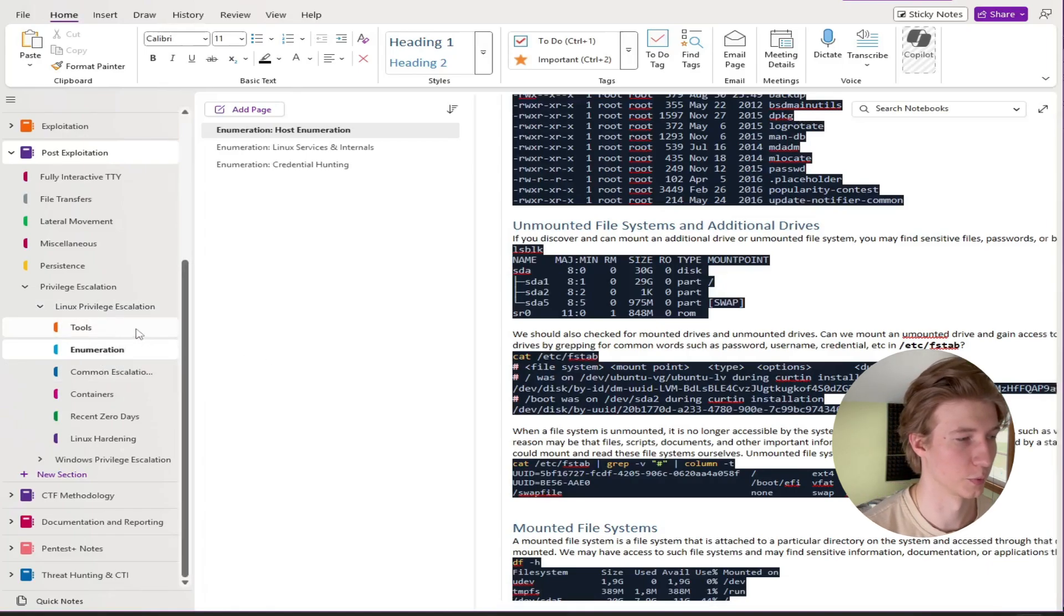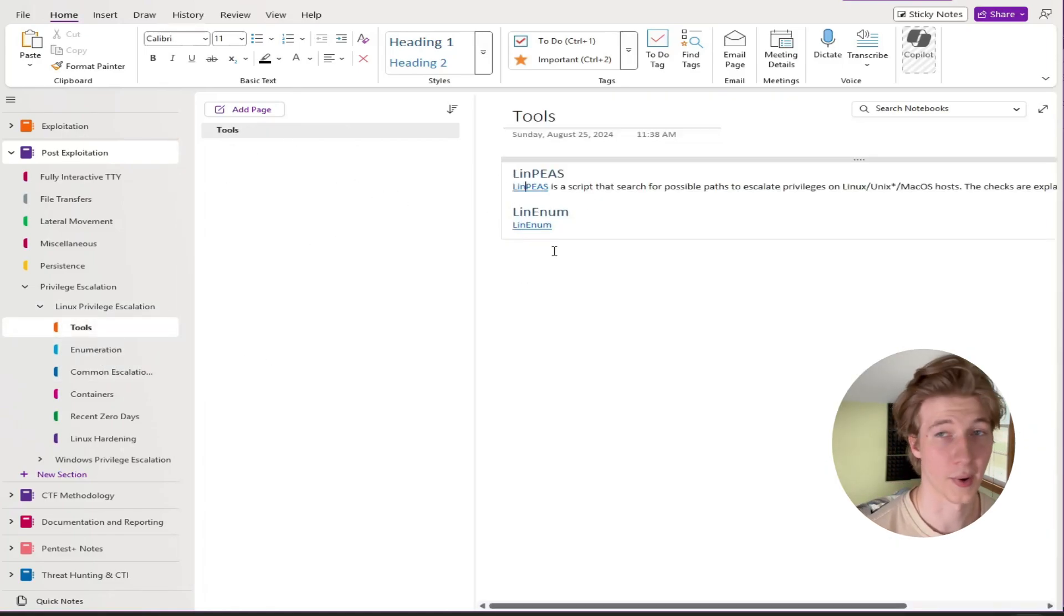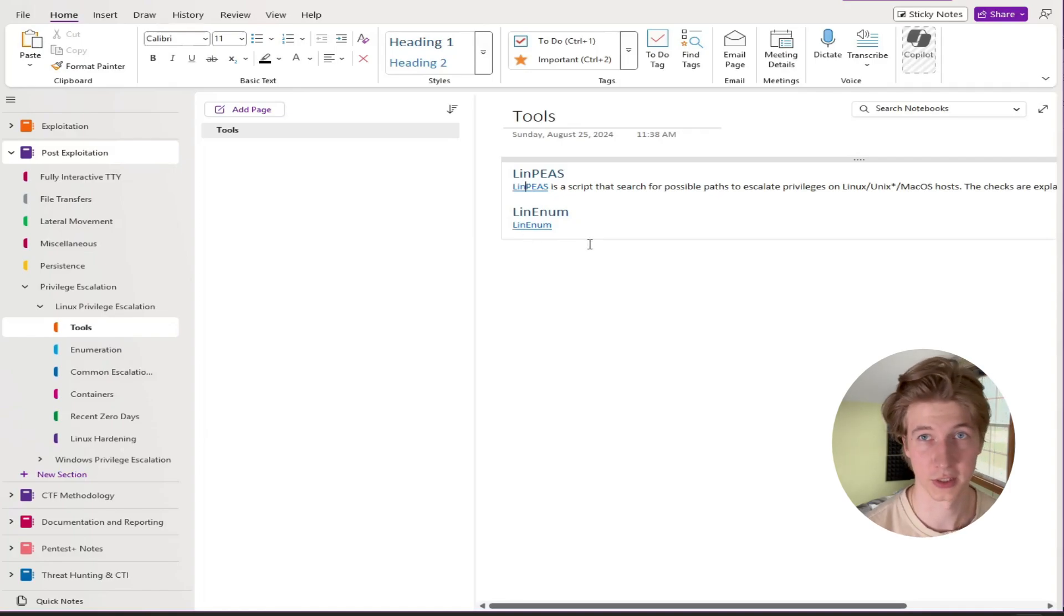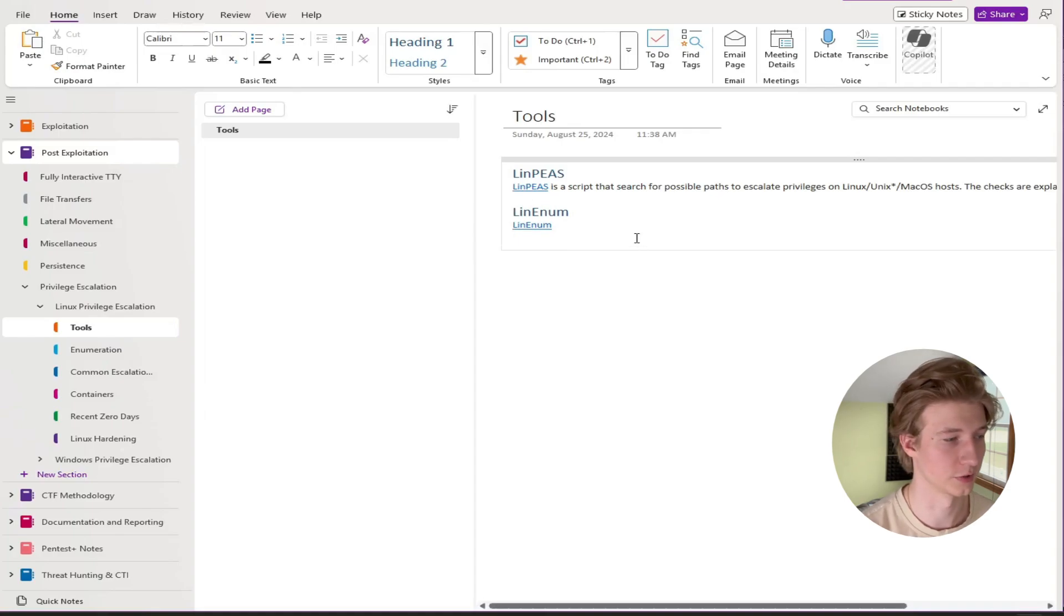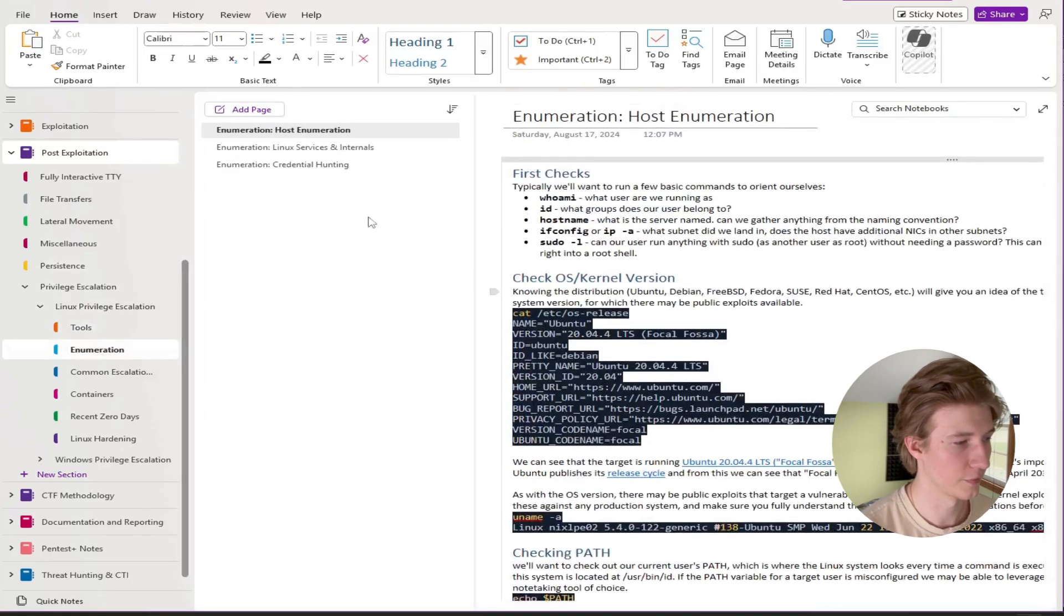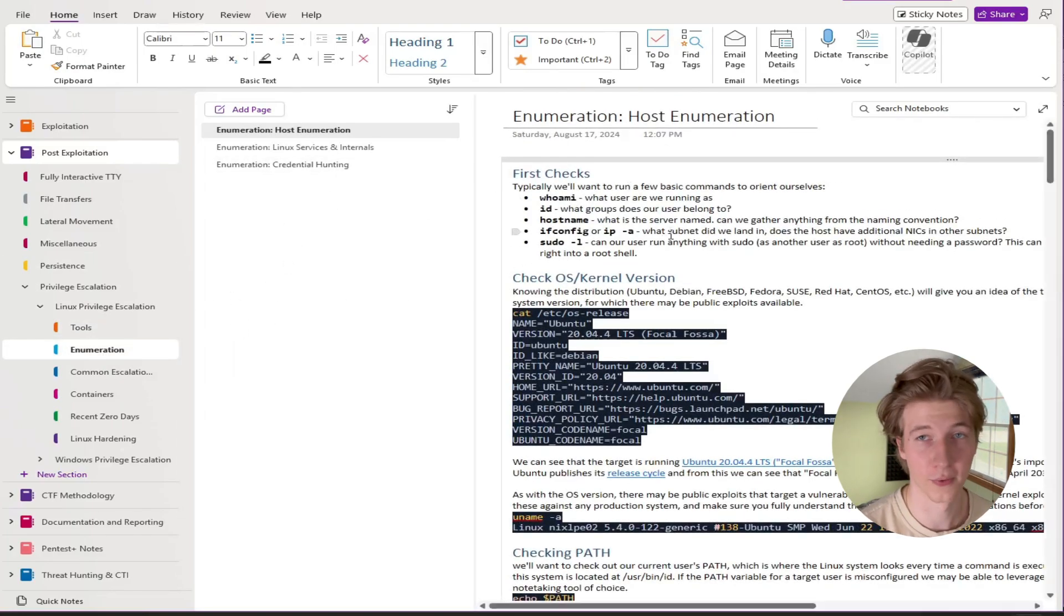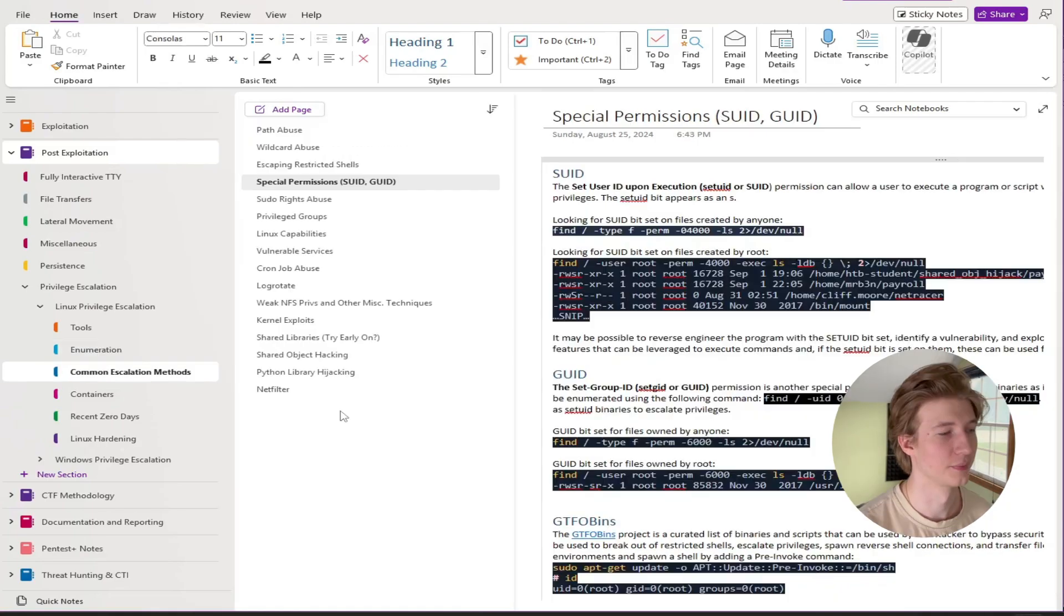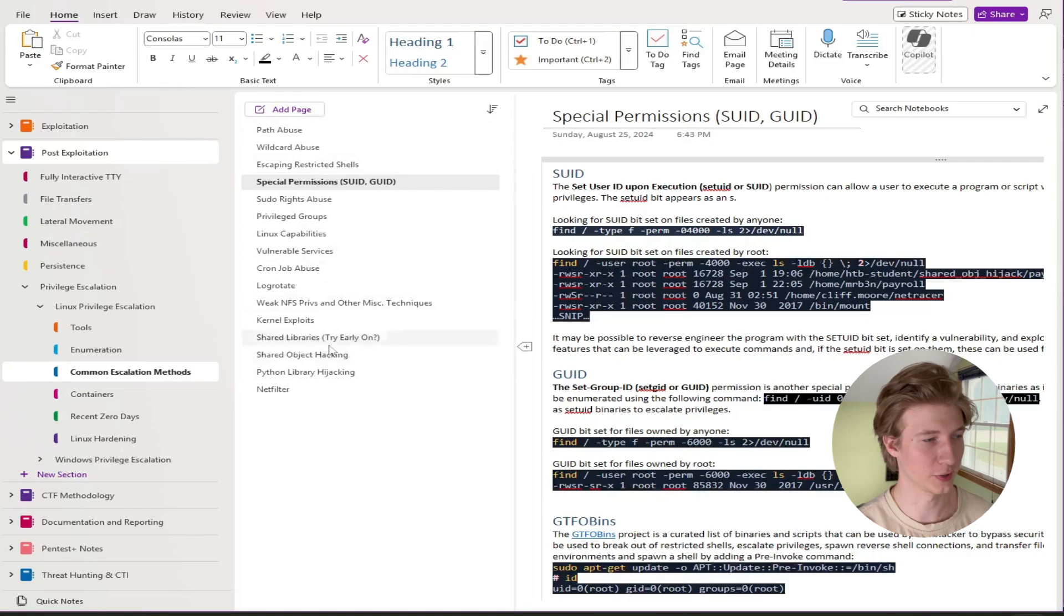The first one being different tools to use for automatically enumerating for vulnerabilities to privilege escalate. It's kind of bare bones right now but LinPEAS and LinEnum are two great tools to use for Linux privilege escalation. Next up we've got manual enumeration for looking for privilege escalation techniques. Then we have our common escalation methods which are all talked about in the Linux privilege escalation module.